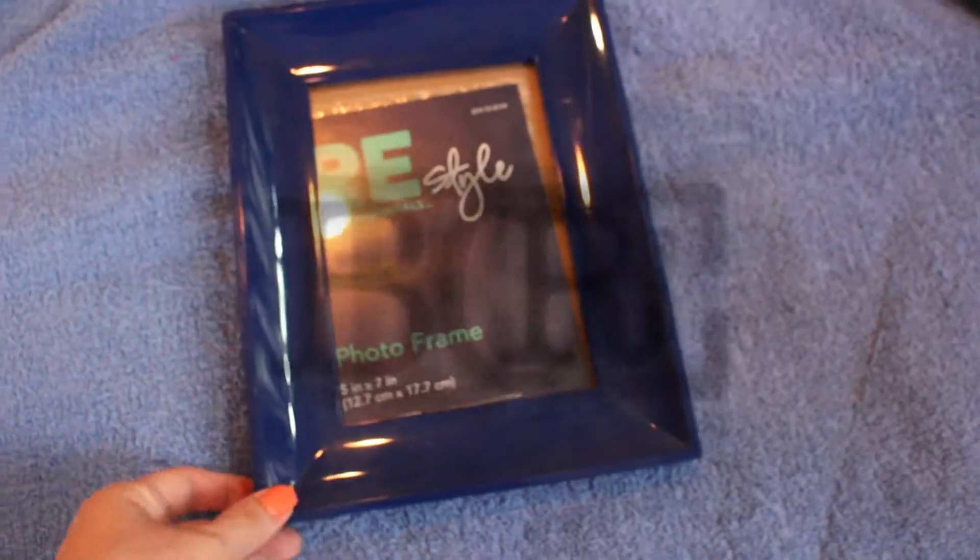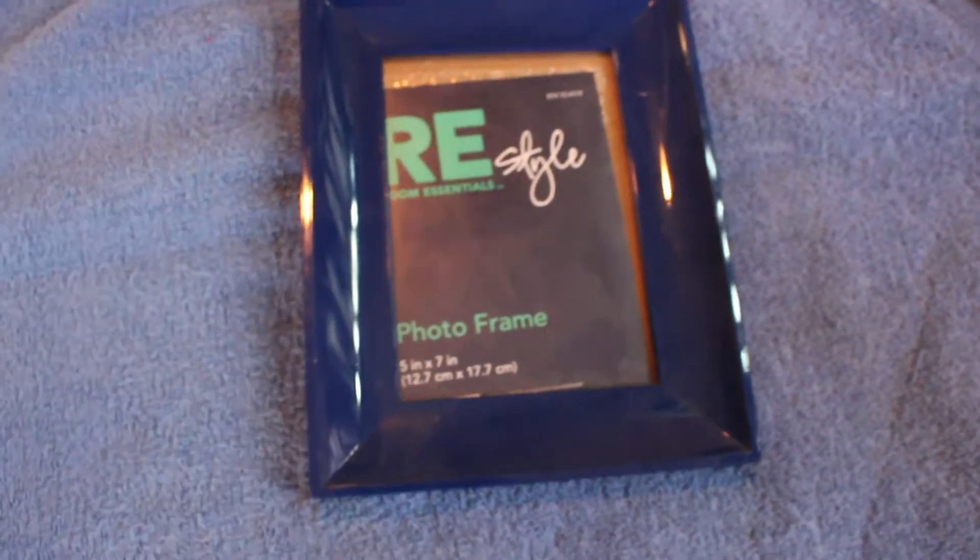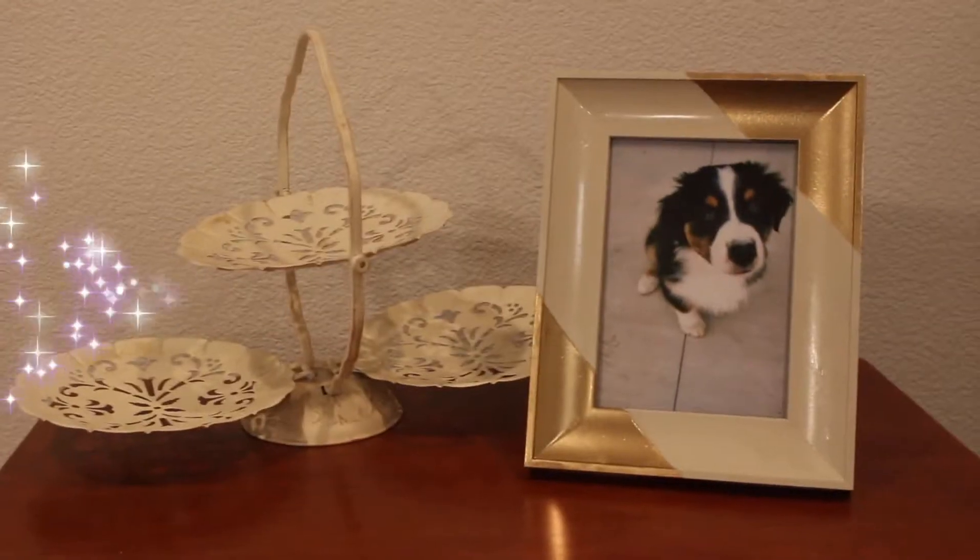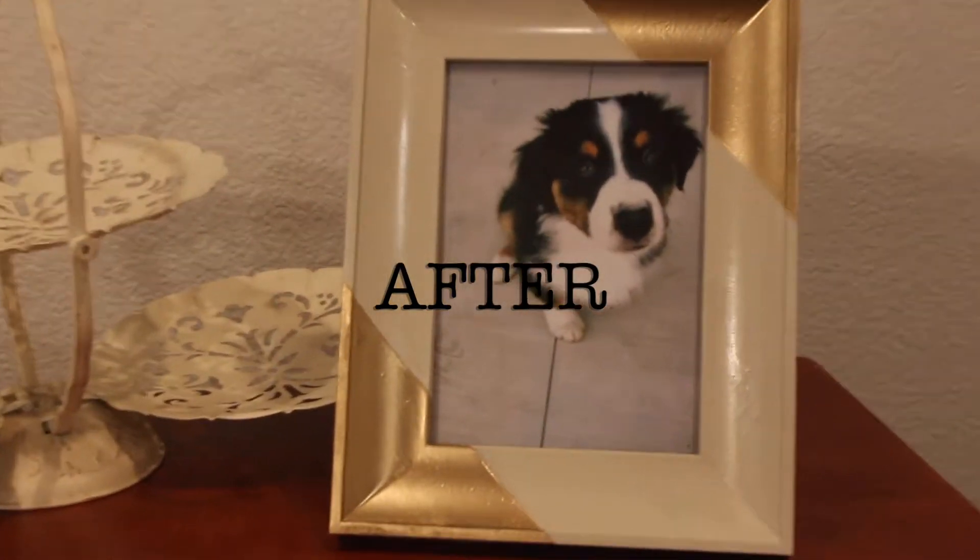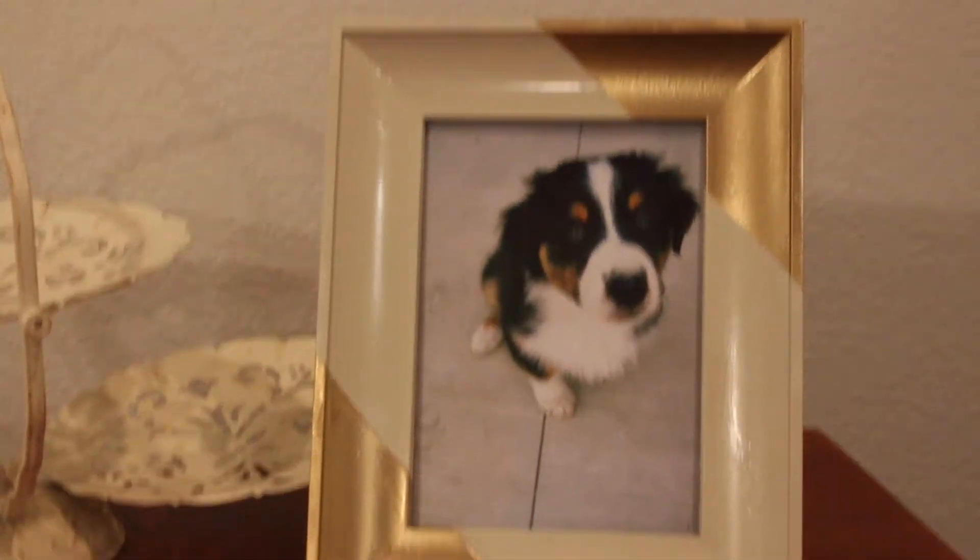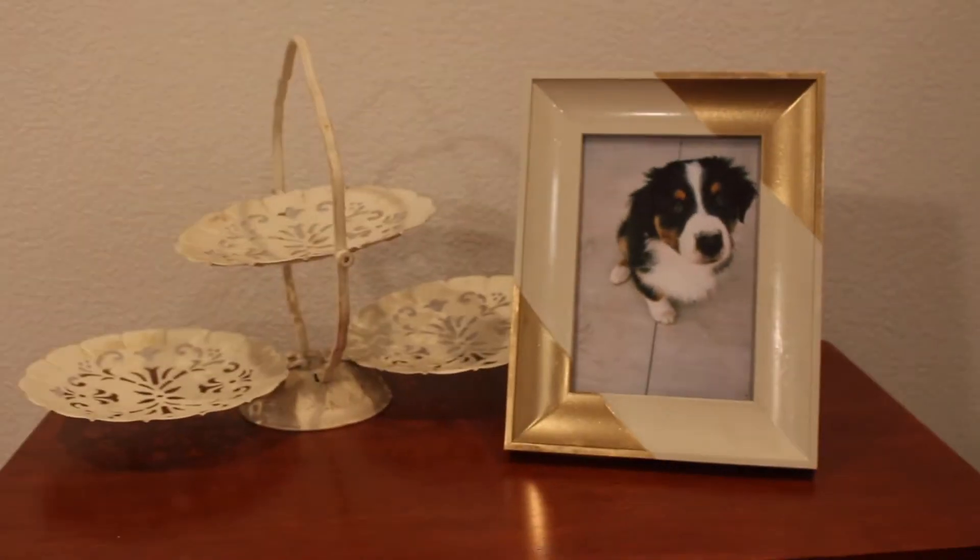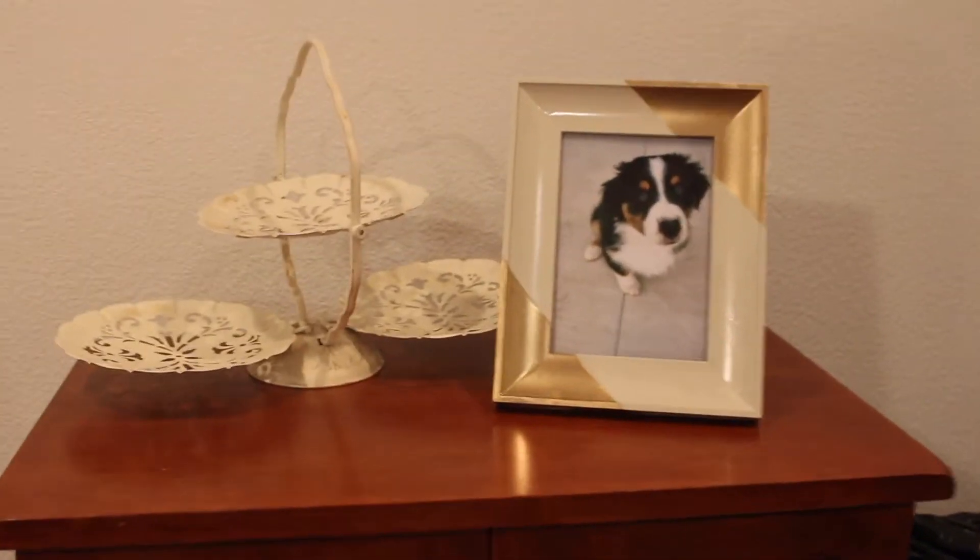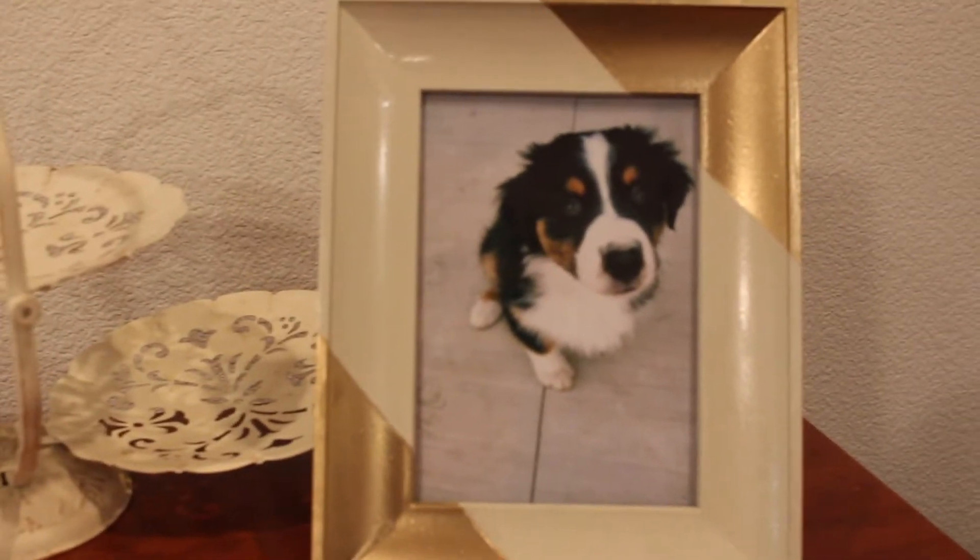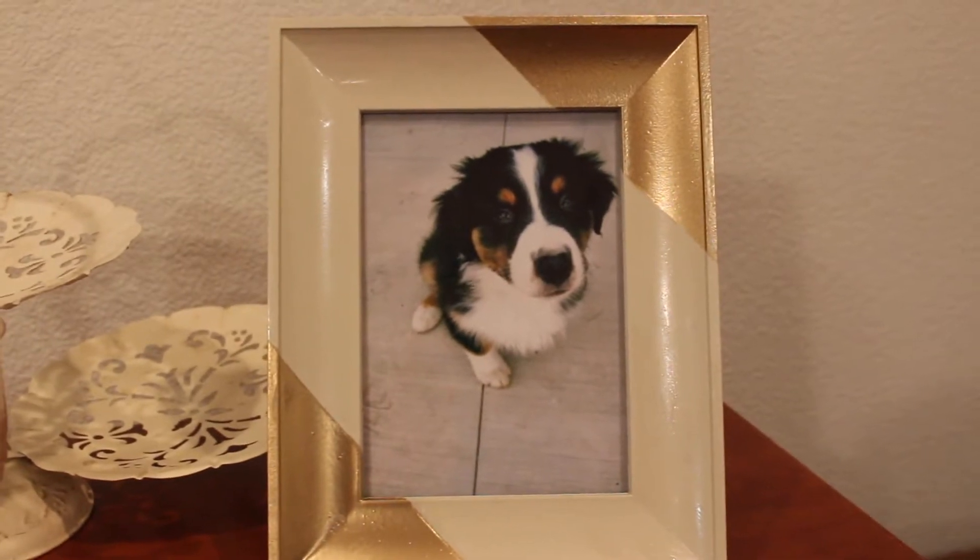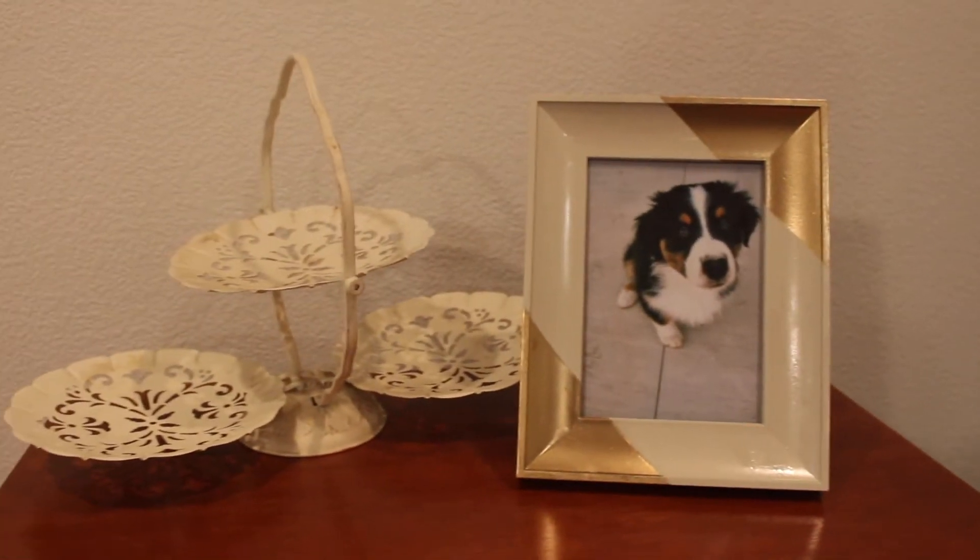So here's another look at the before and here's the after. I think this was a very successful update of this frame. I don't think anyone would be able to tell that it was just $1.99 from Goodwill.